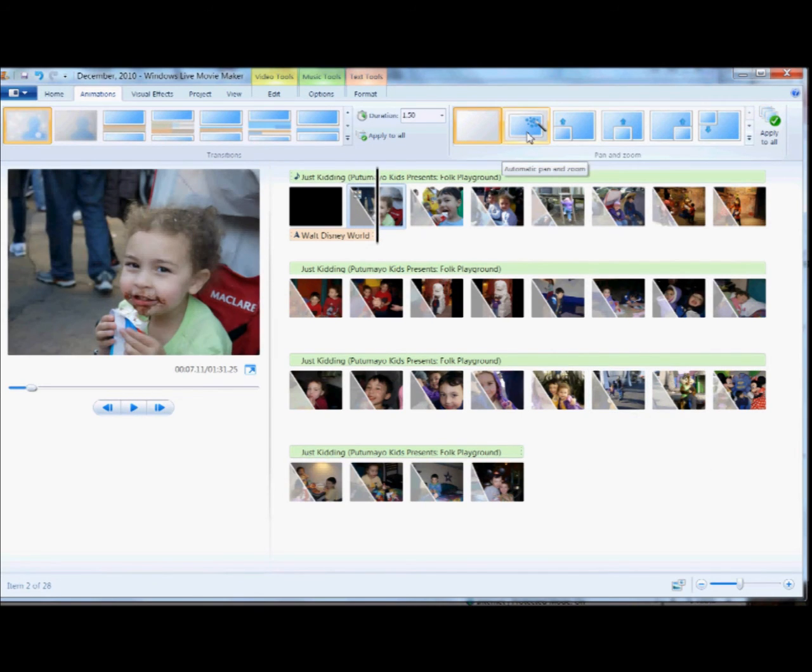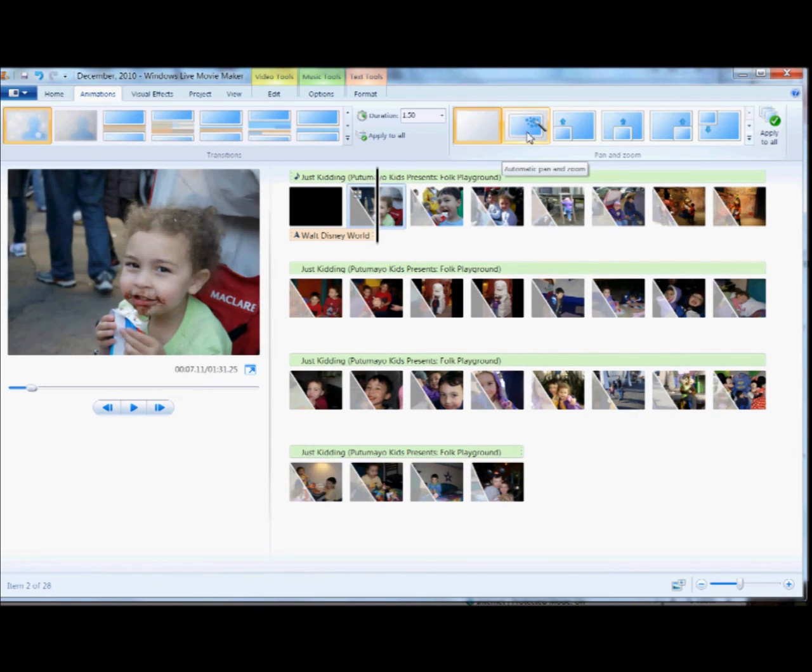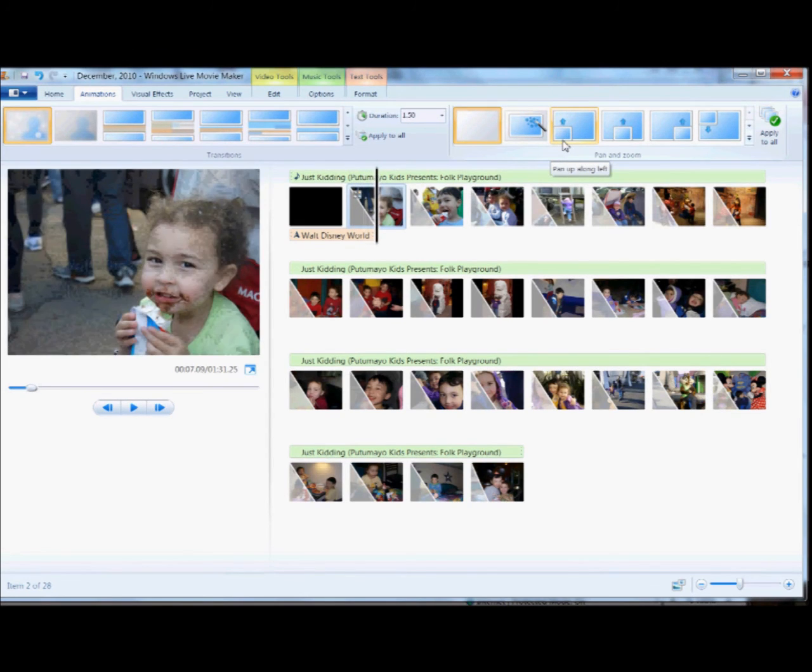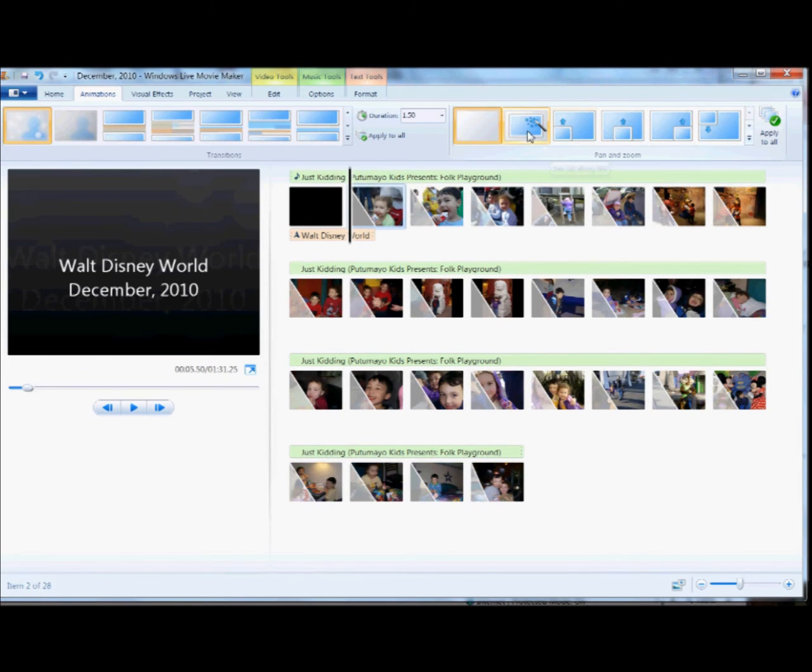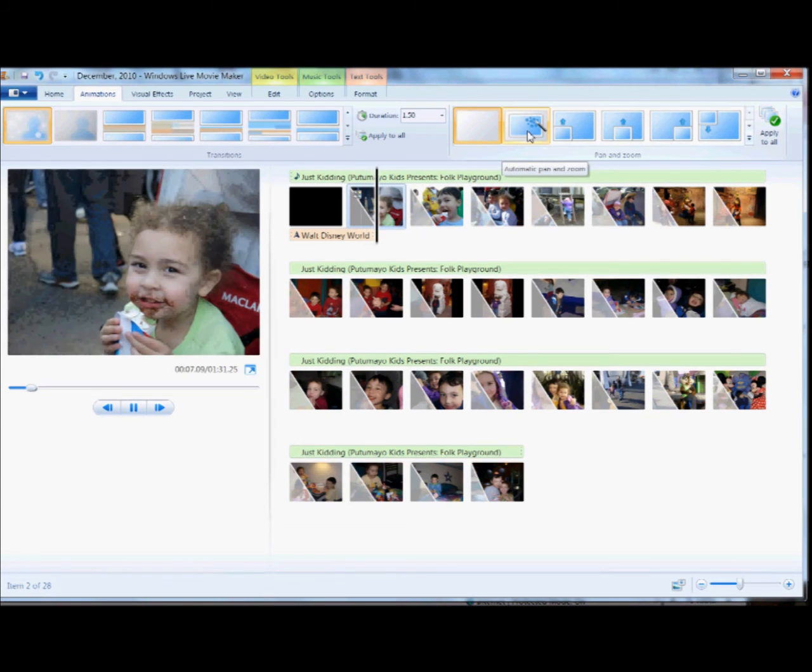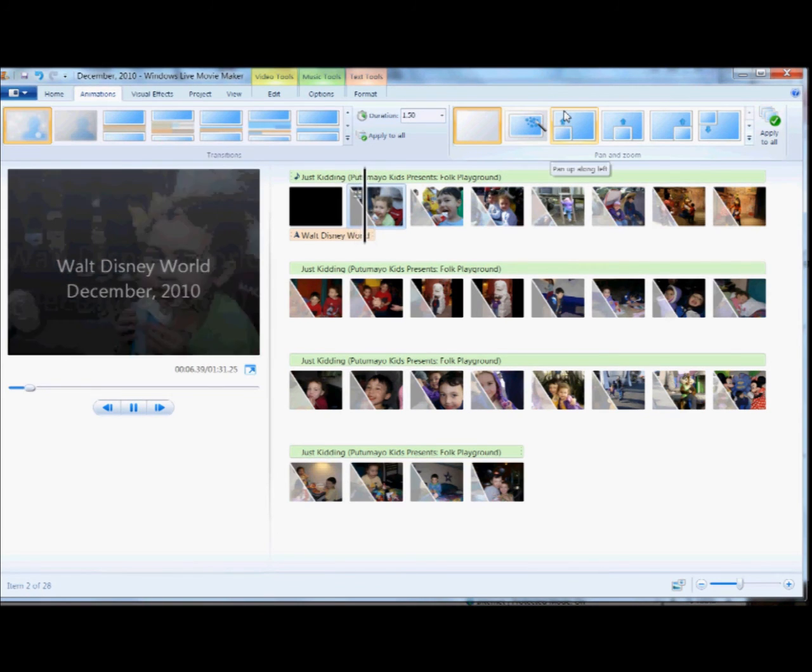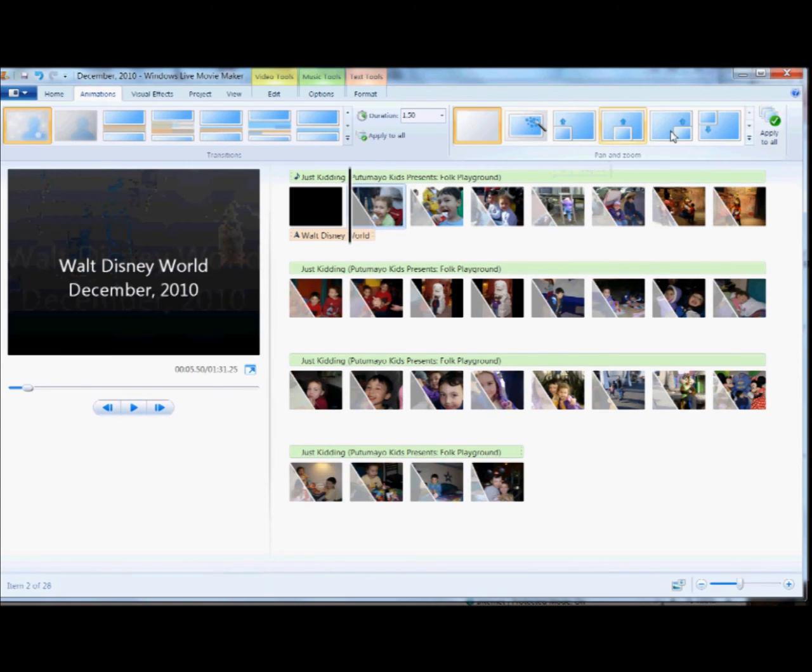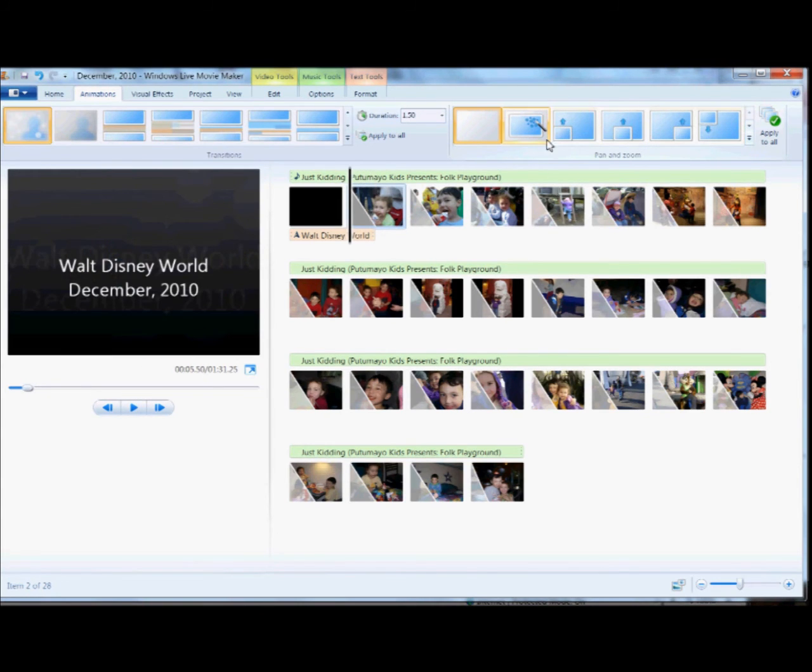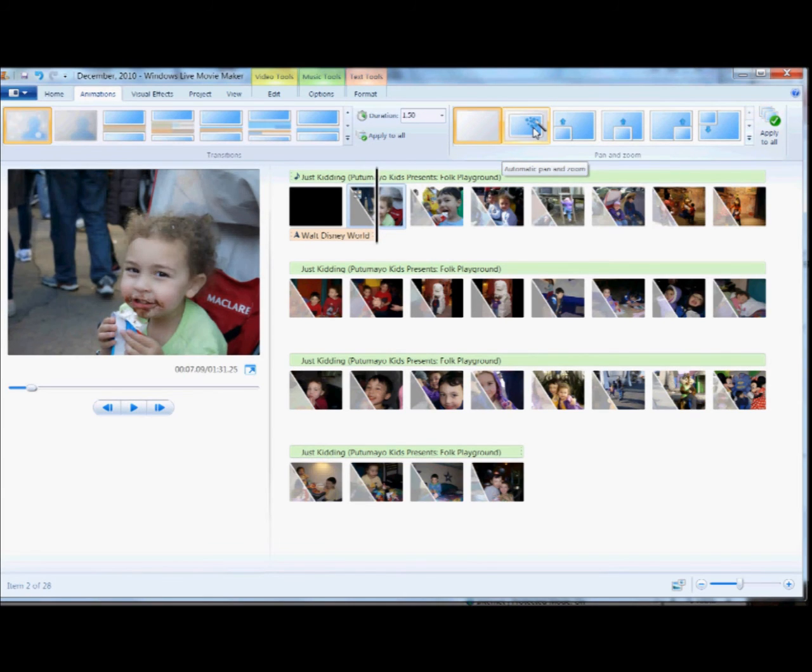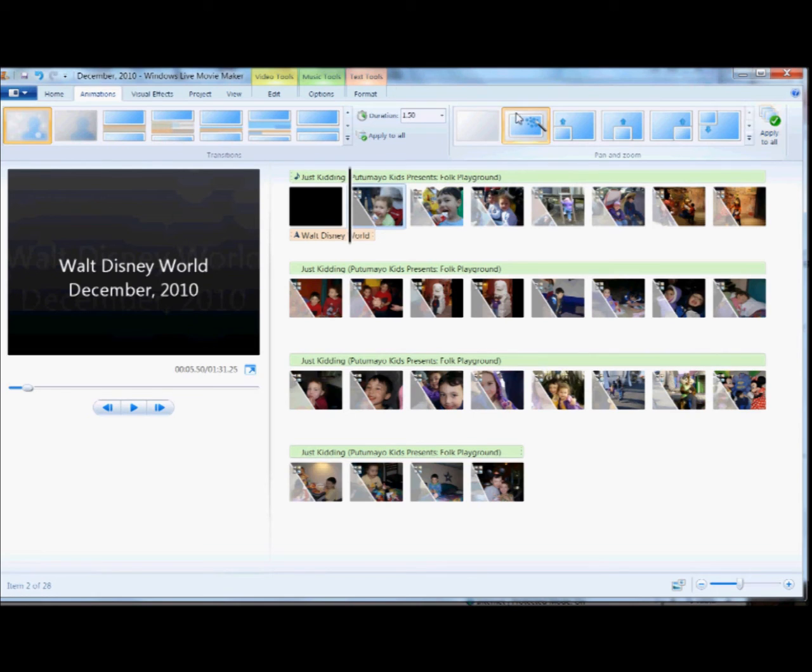And then I also like this pan and zoom. What it does is it zooms into an area of the photo and sort of scans over to a highlighted area. You can have it scan and zoom up, and so on. But this one does it automatically for you, and so that's very handy when you're in a hurry. And once again, we're going to apply to all.